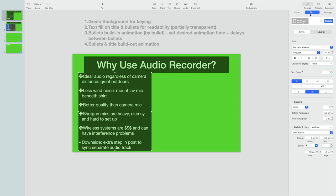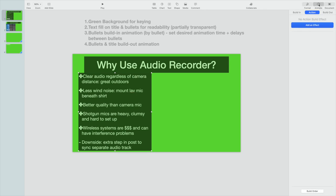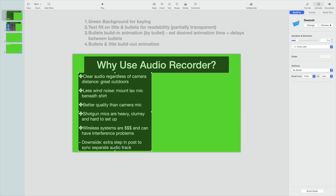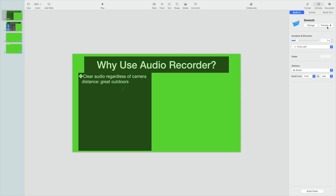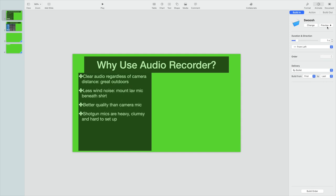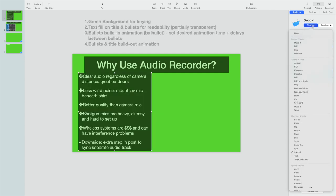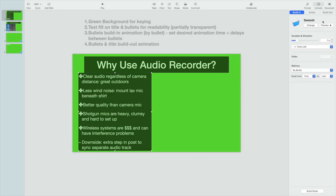We're going to go up here and then we're going to select animation. And we're going to do a build in, and I happen to choose the swoosh, which will kind of come in from above like this. You can change this to whatever you like. There's just all kinds of different types of animations that you can use here, but I just happen to use swoosh.